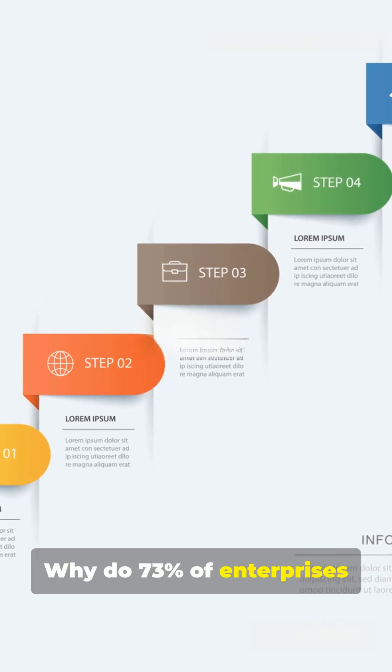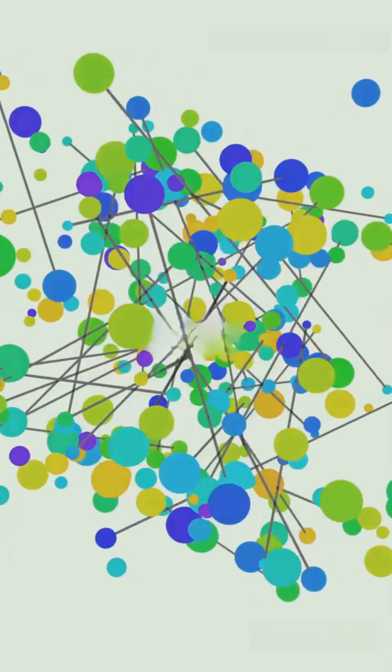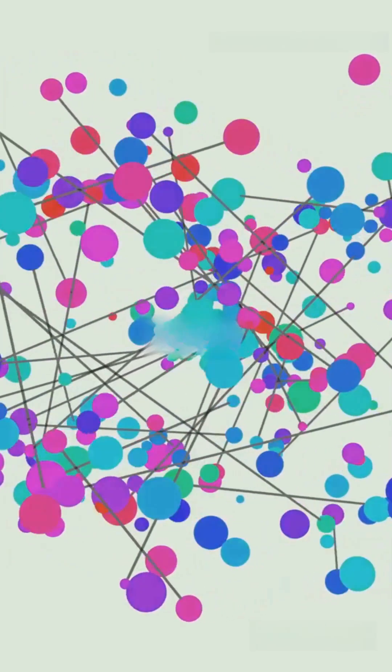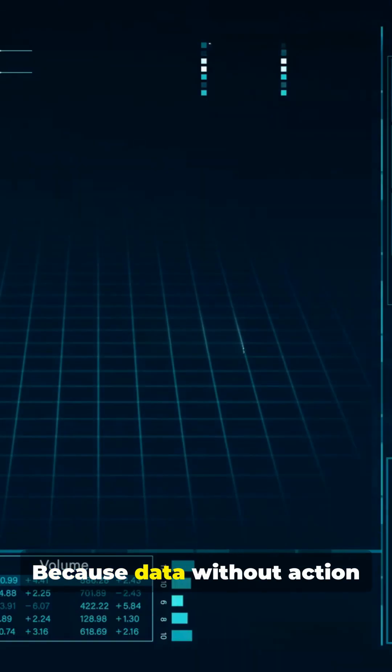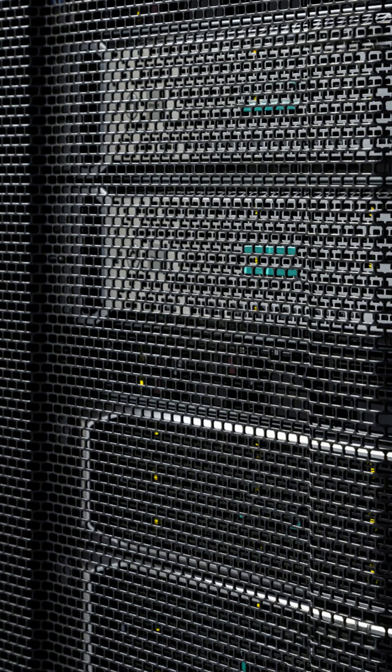Why do 73% of enterprises invest in Gen AI? Because data without action is just noise.